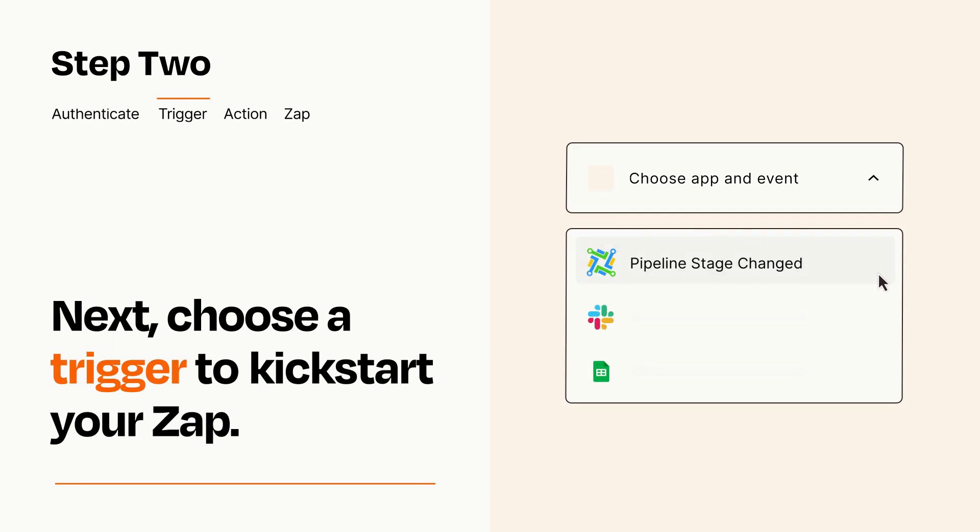Now let's set up your trigger, which is the event that starts your Zap. Pick the trigger event that you want from the list.